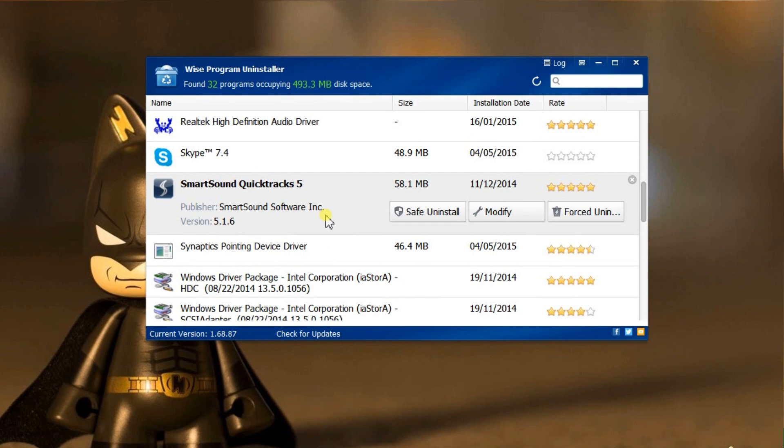For each program, you can choose from three options: safe uninstall, modify, and forced uninstall.